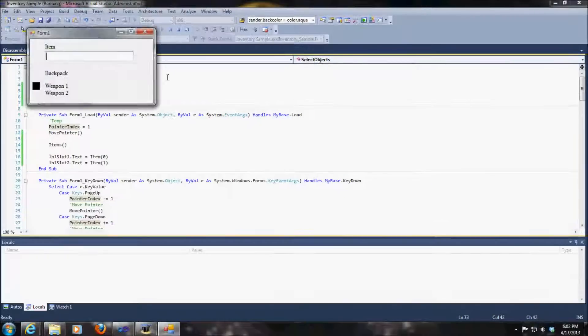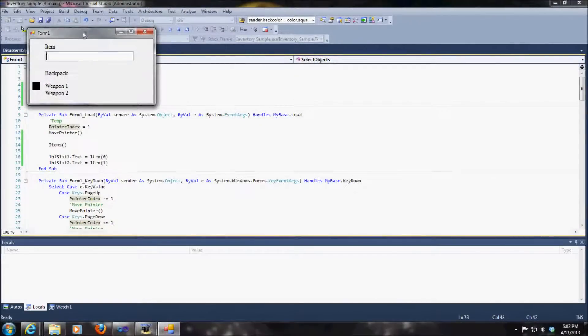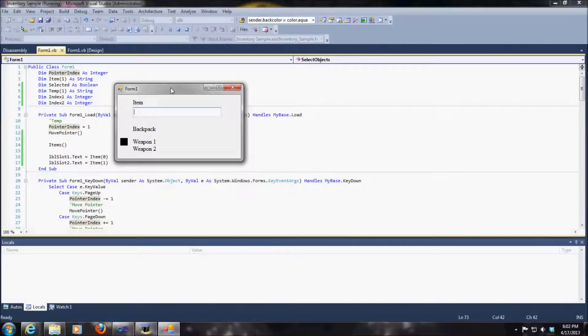Hello everybody, today I'm going to be showing you a very simple inventory system that I've created.